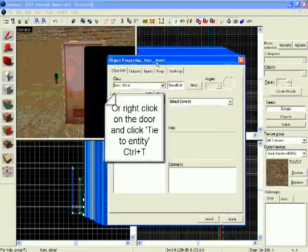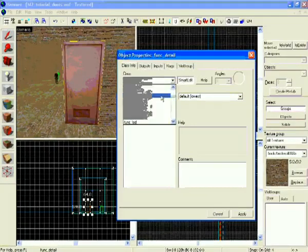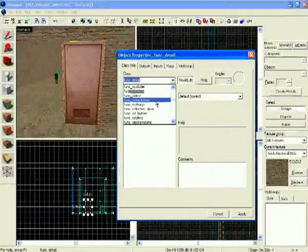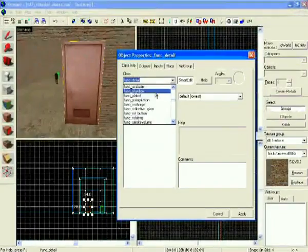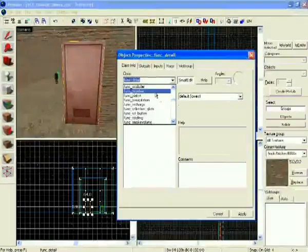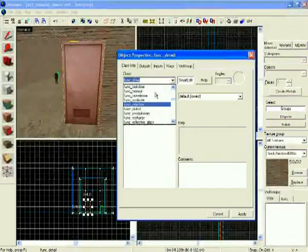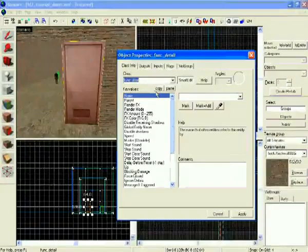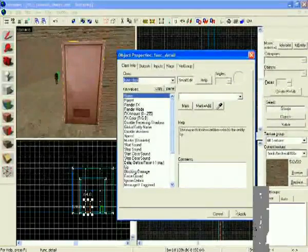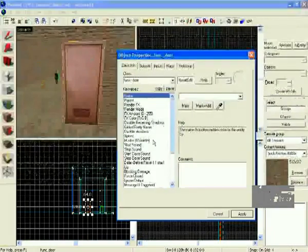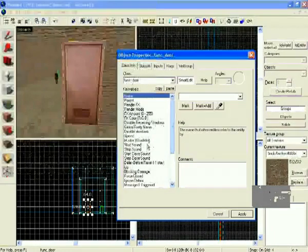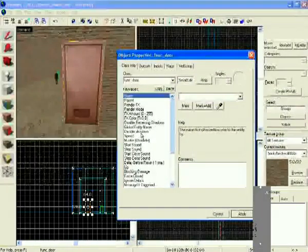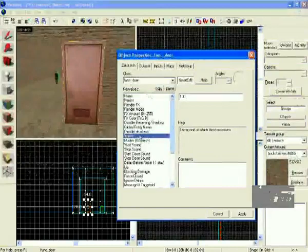And this little menu will pop up. Now, this is all the entities that you can apply to the brush. Now you can make it a physics box so that you can pick it up and carry it around, or you can break it and so on. But what we want is a func underscore door. That's F-U-N-C underscore door. Choose that. Click apply. In case we cannot clean it up by accident. So yeah. Now it's a door. You just gotta change all the properties of it.